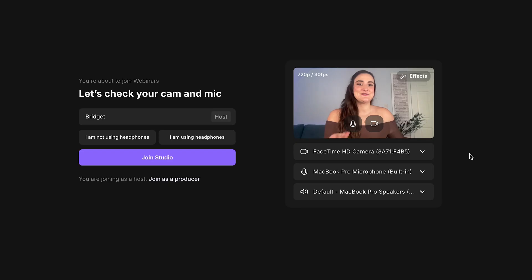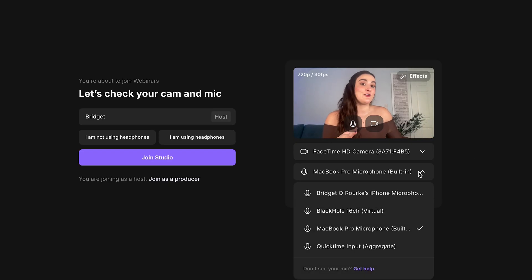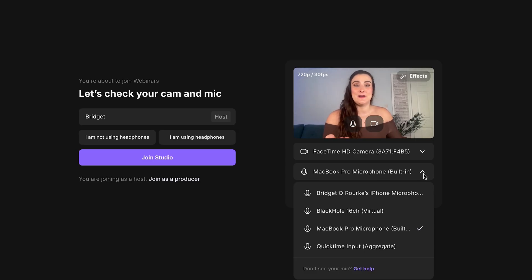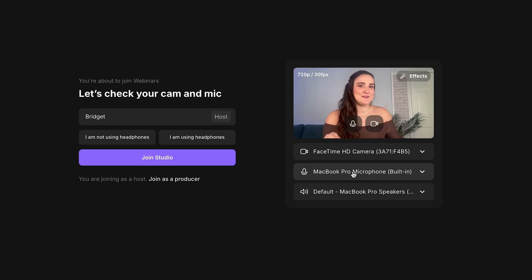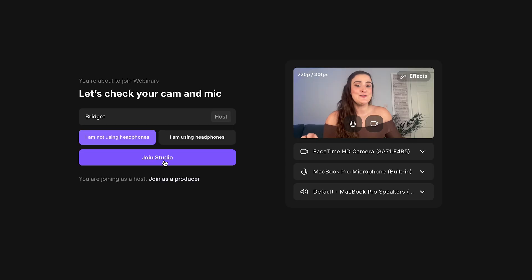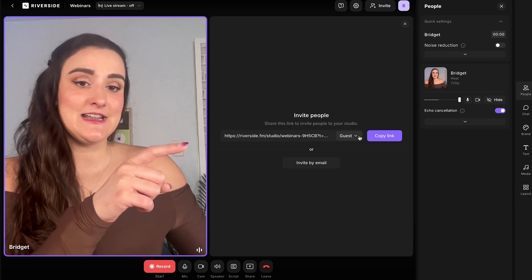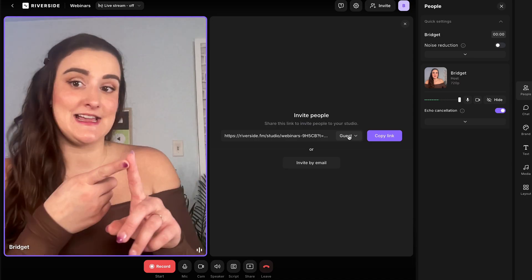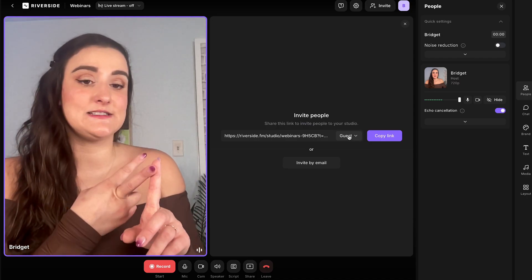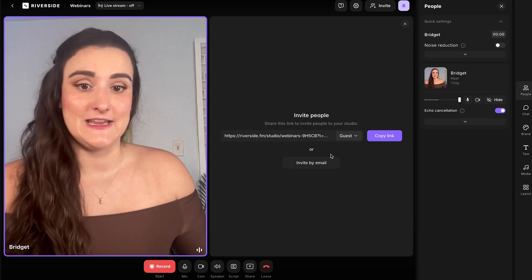When it's time to host your webinar, in that same studio select Record. On this page, you can select any equipment you'd like to use — choose your microphone from the drop-down menu. A good budget USB mic is the ATR 2100x. Once your equipment is connected, select whether you are or are not using headphones, and join the studio.